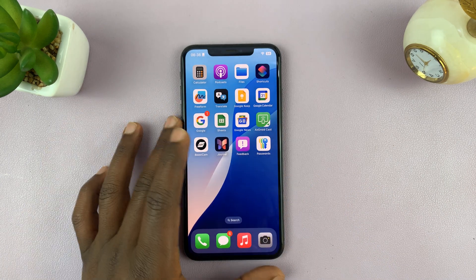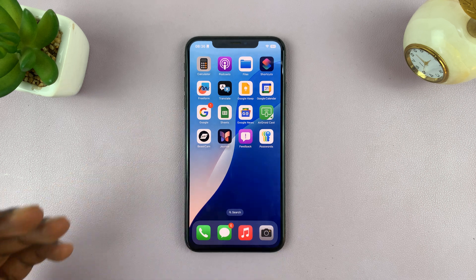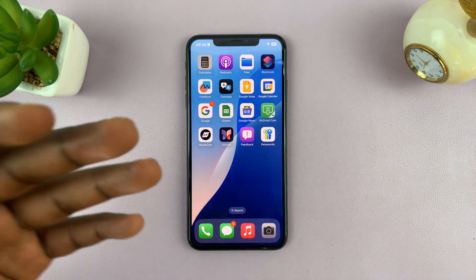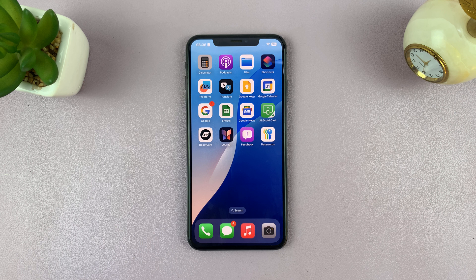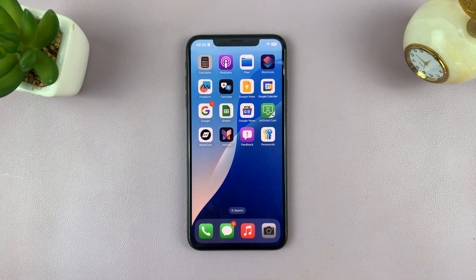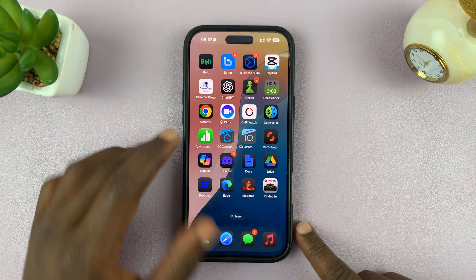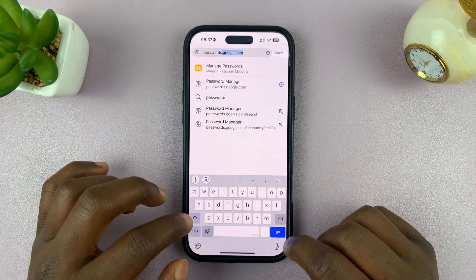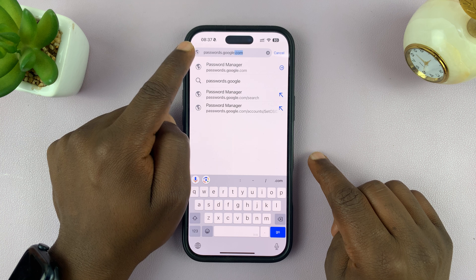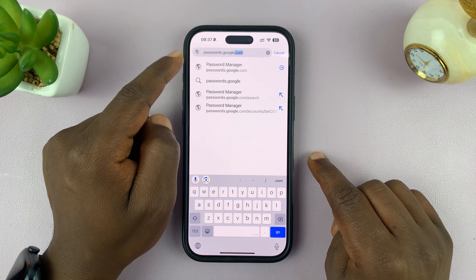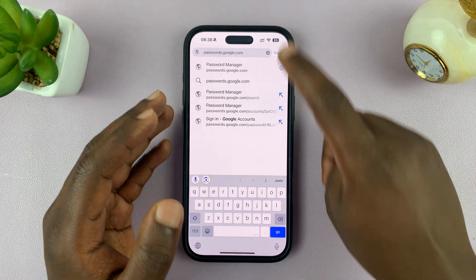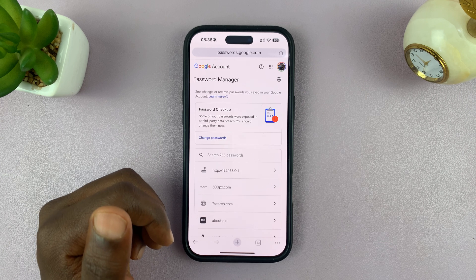Another place your Apple ID password could be is on your favorite browser. Most modern browsers have password managers, so your browser could have saved your Apple ID password. For instance, if you use Google Chrome on your iPhone or computer, the Google Chrome password manager could have stored it. You can go to passwords.google.com — this will show you all your passwords. You don't even have to use Chrome; you can use Safari and navigate to passwords.google.com.